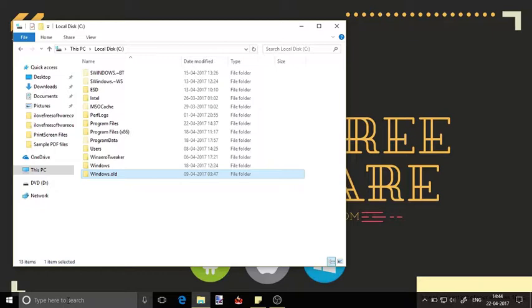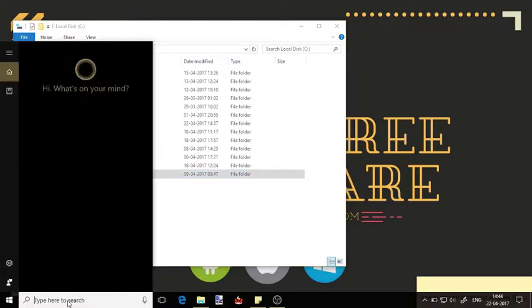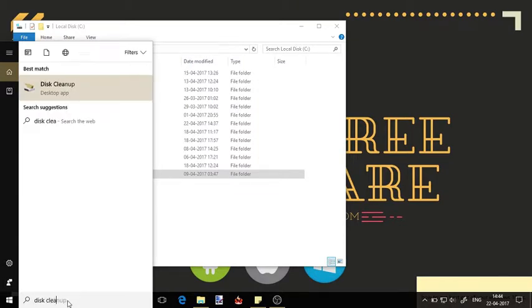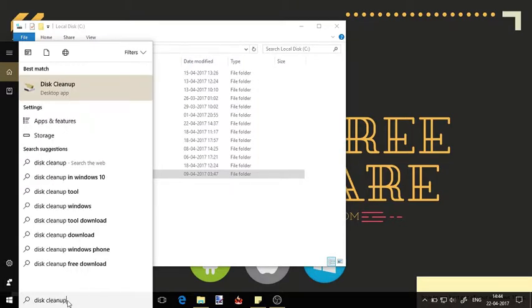Go to the Start menu and type disk cleanup. You will see the disk cleanup desktop app. Click on it.